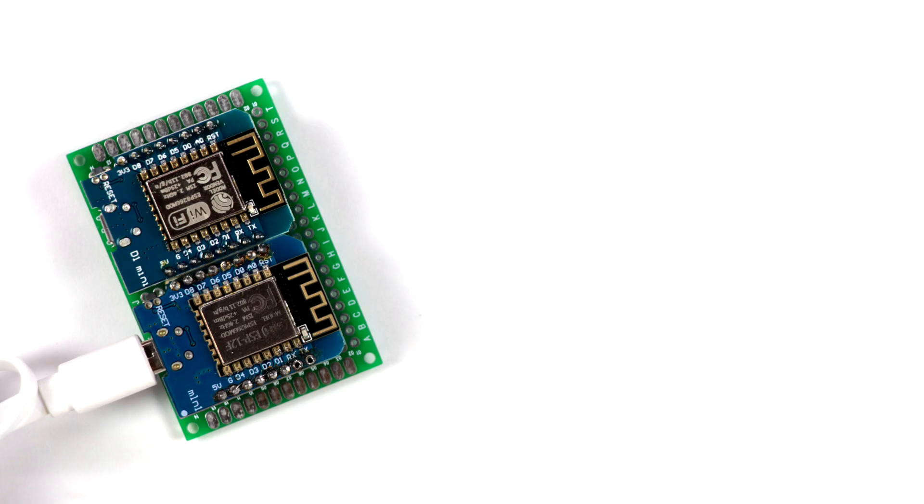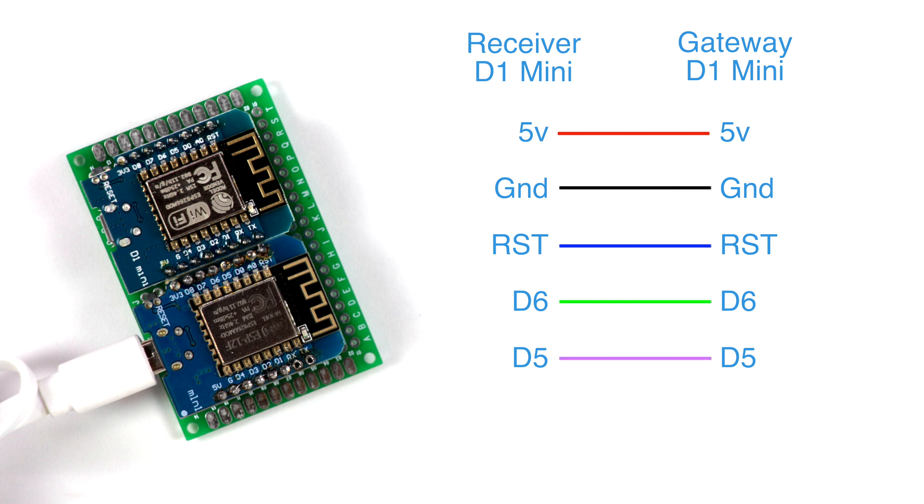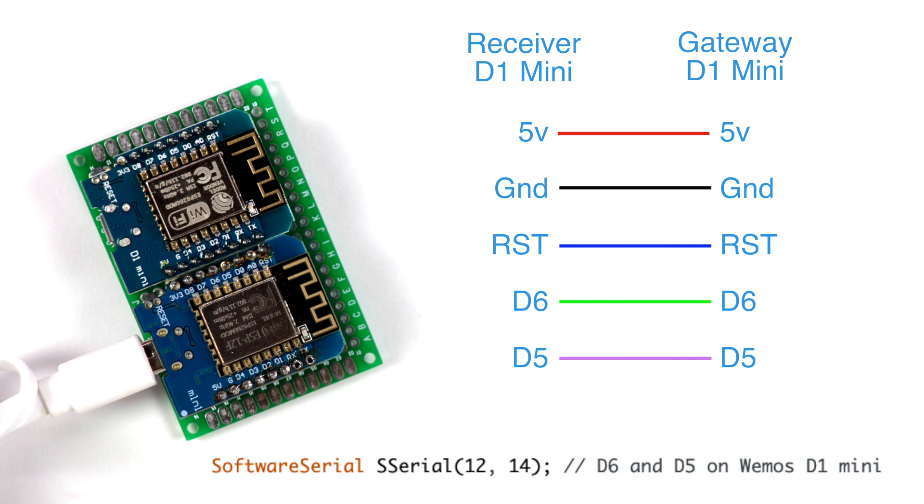To set it up, connect these pins: 5 volts to 5 volts, ground to ground, reset to reset, D6 to D6, and D5 to D5. D5 and D6 are used as software serial between the two D1 minis, and keep everything else unconnected.